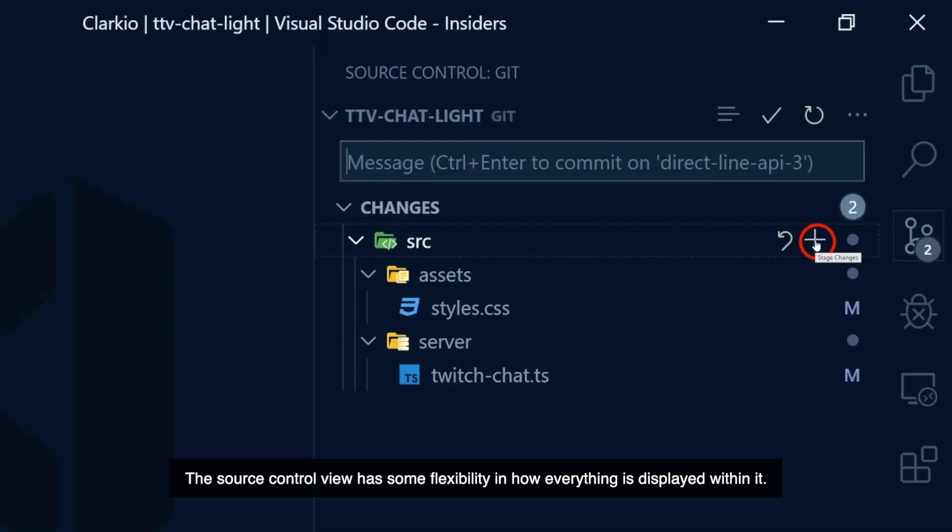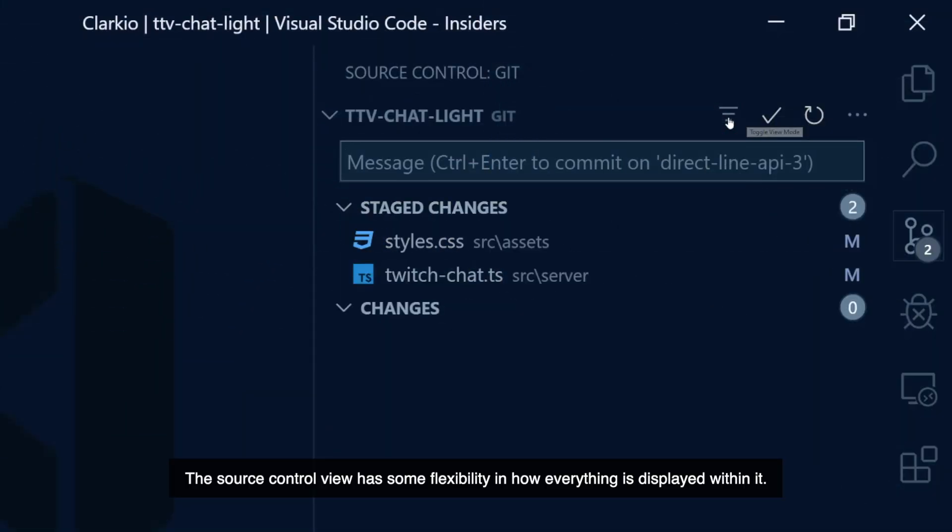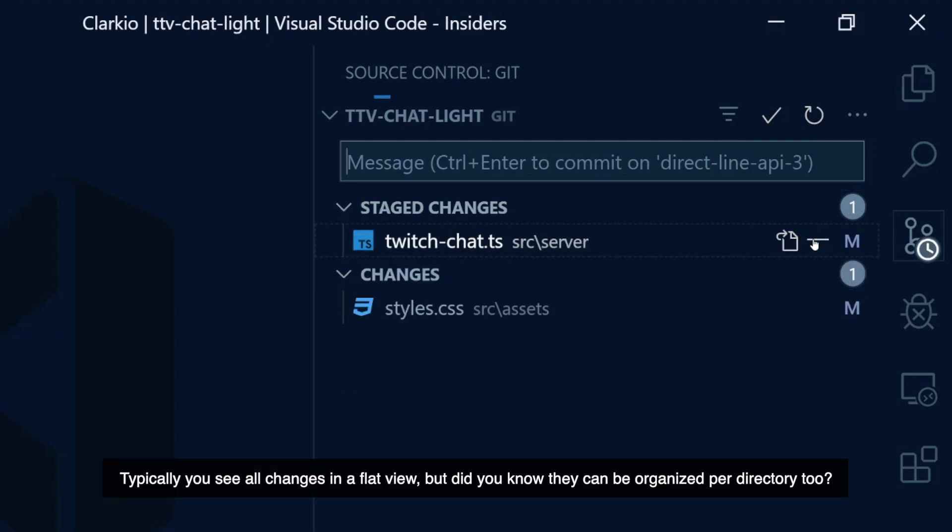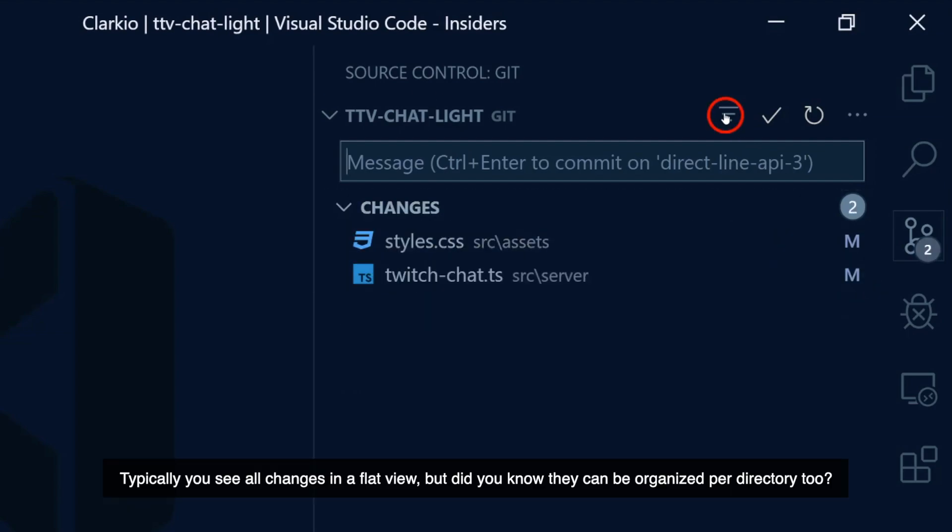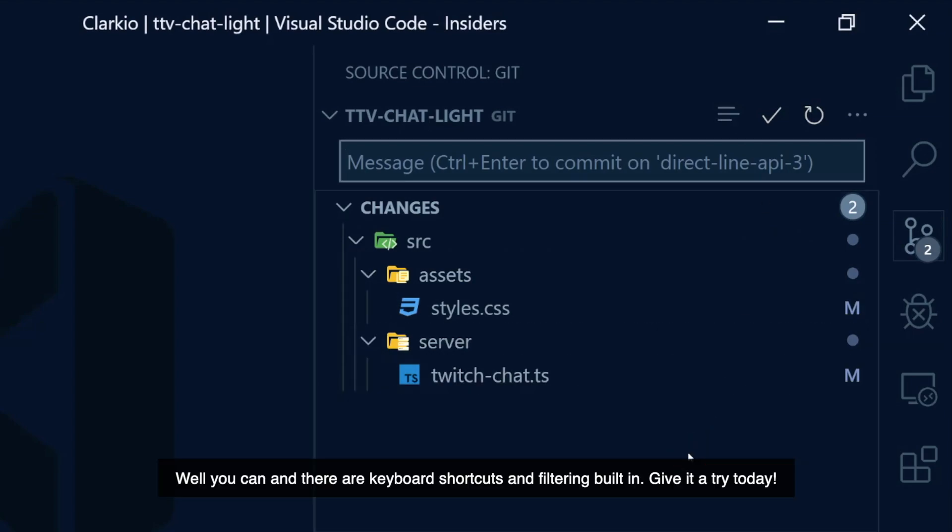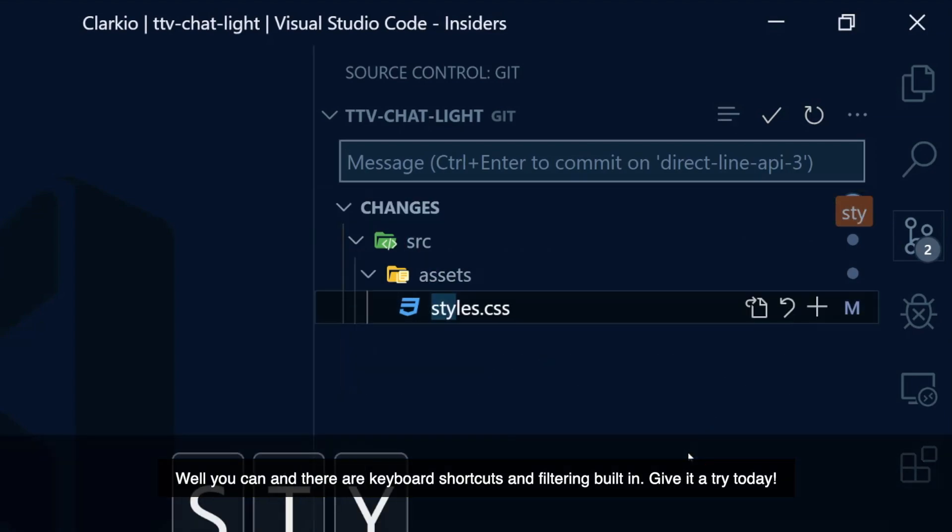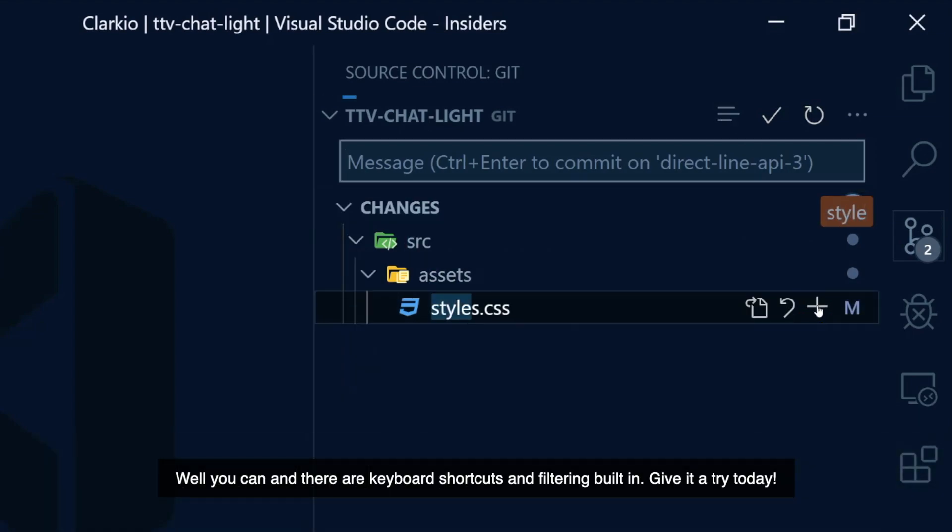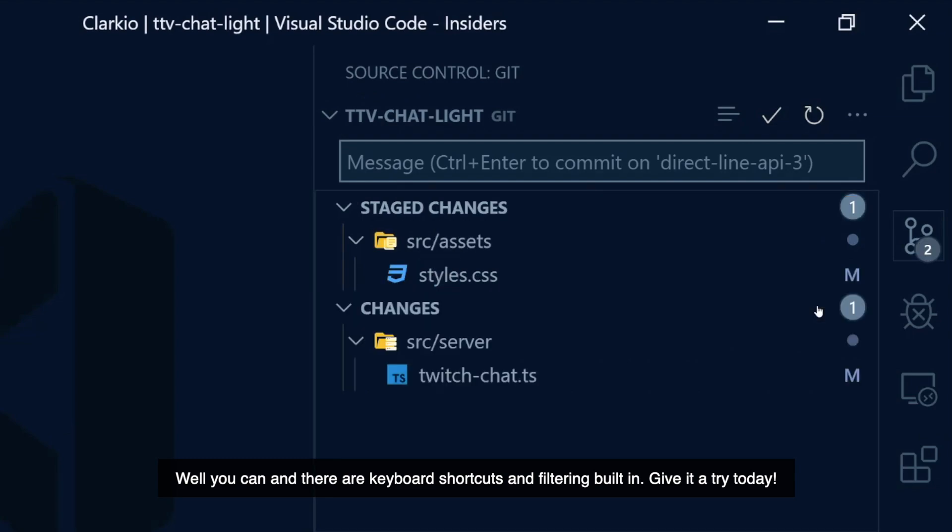The source control view has some flexibility in how everything is displayed within it. Typically, you see all changes in a flat view, but did you know they can be organized per directory, too? Well, you can, and there are keyboard shortcuts and filtering built in. Give it a try today.